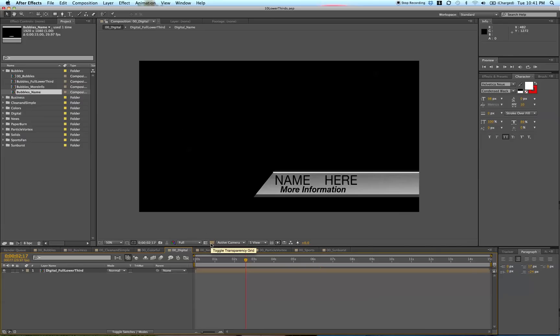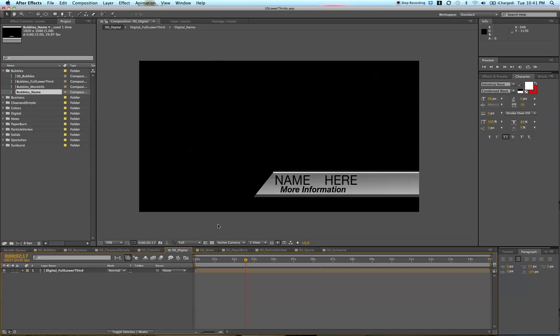You can bring your interview footage or clips into After Effects, but it's more beneficial to export your lower third and bring that into whatever editing program you're using, such as Final Cut Pro, Sony Vegas, Adobe Premiere, iMovie, or whatever you're using.